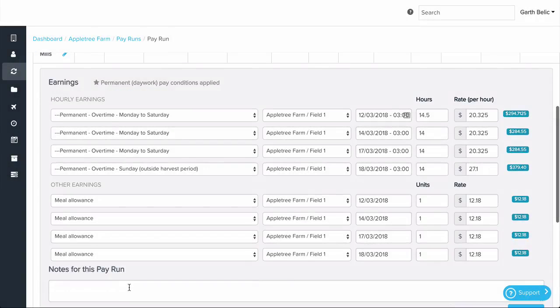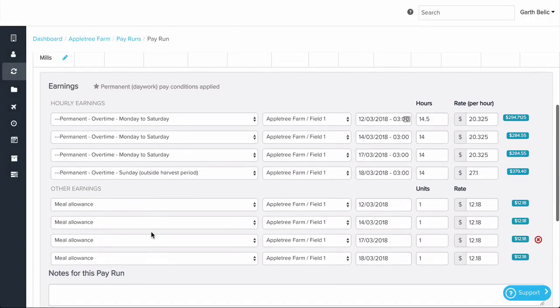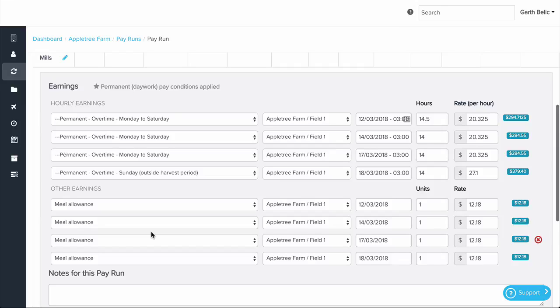And of course, when running a pay run, we get to see award interpretation being applied automatically to our timesheets and splitting it out into the various pay rates, penalties, and allowances that are required under the award.